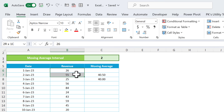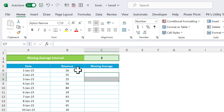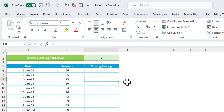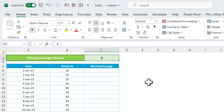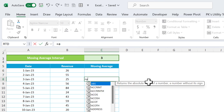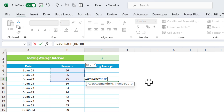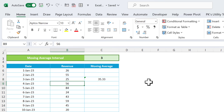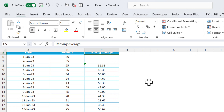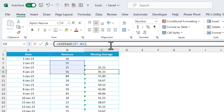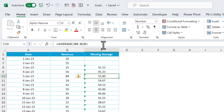Similarly, when calculating for three values, we take three values together and start the moving average from the third row. You can use the AVERAGE function as well. For three intervals, use AVERAGE and select the range of three values, then fill this down. You can see it takes the next three values each time.